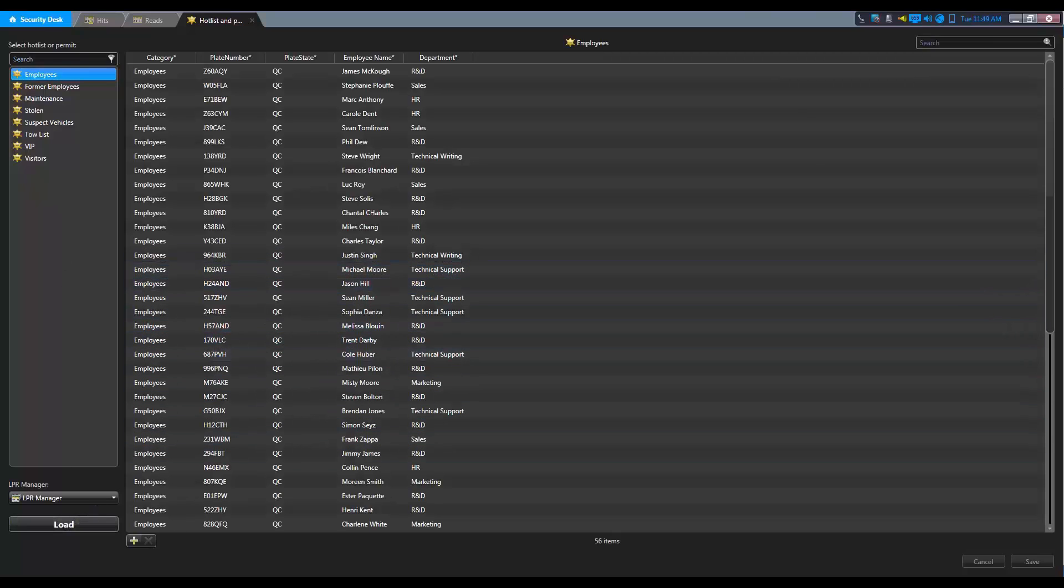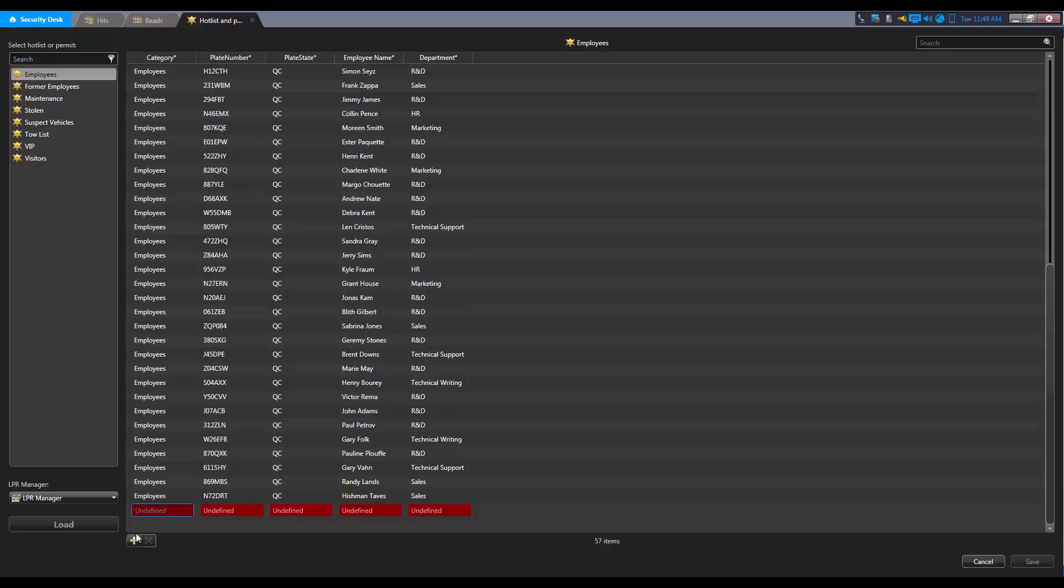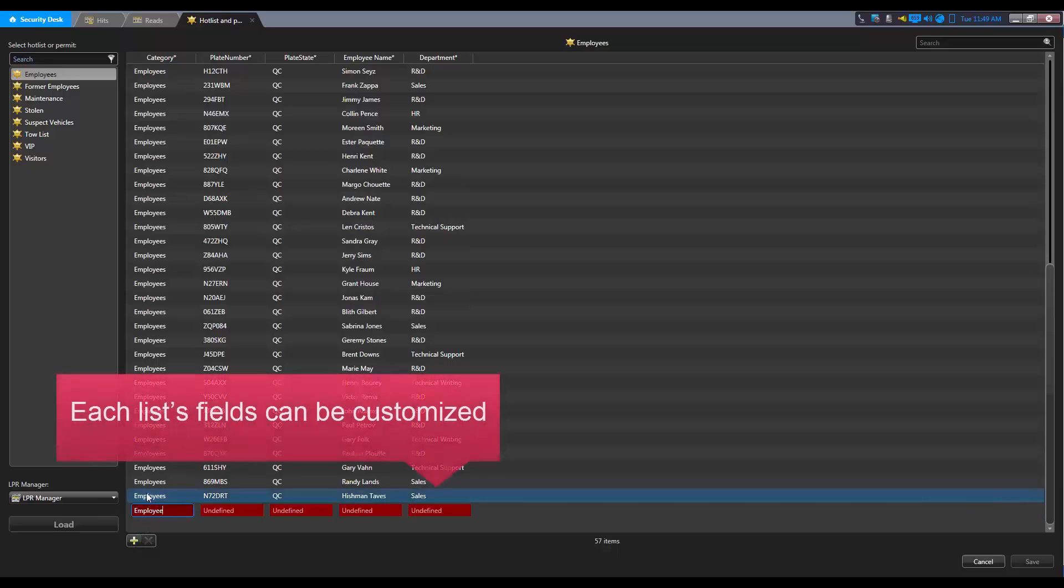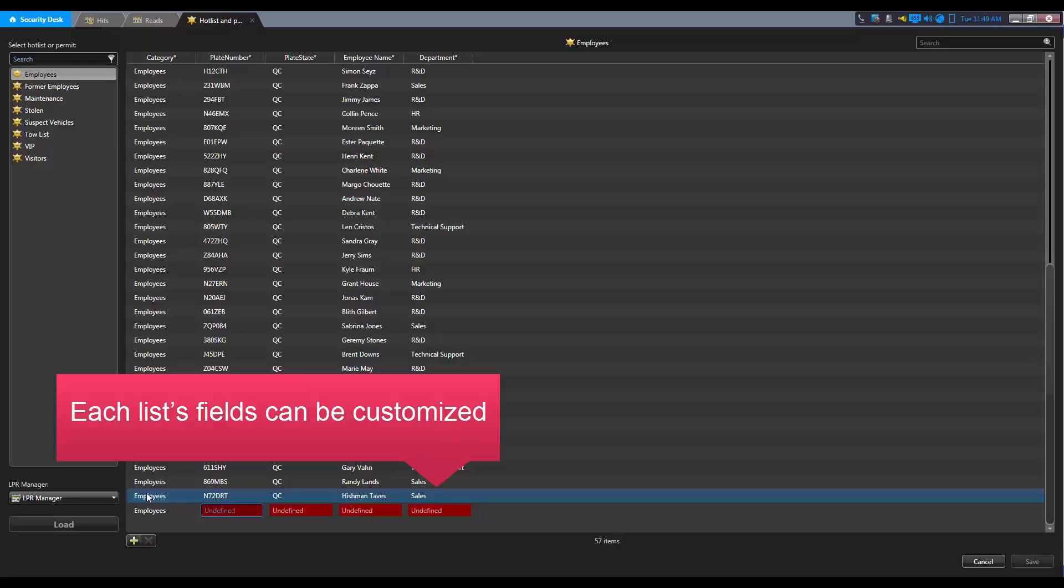From the hot list and permit editor task, we can add members to a list. The fields used in each list can be customized.